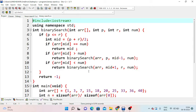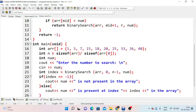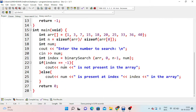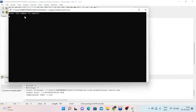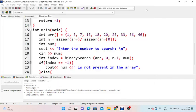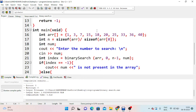In the main method, we call the binary search function with array, 0, and n-1 as arguments and pass the number. If the returned index equals minus 1, the element is not found. We enter the number to search — for example 18 — and it is present at index 4. The indices are 0, 1, 2, 3, 4 and 18 is at index 4.